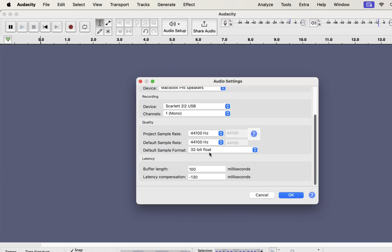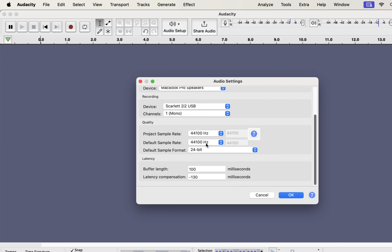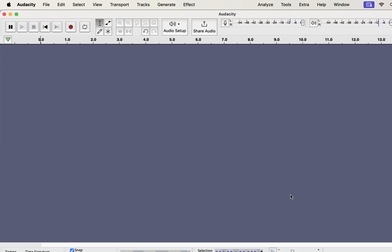I will change the sample rate now to 24-bit. Many platforms require 24-bit rate, especially the audiobook platforms, so some people prefer 24-bit recording. I will set 24-bit. If I record now it would be a disaster.